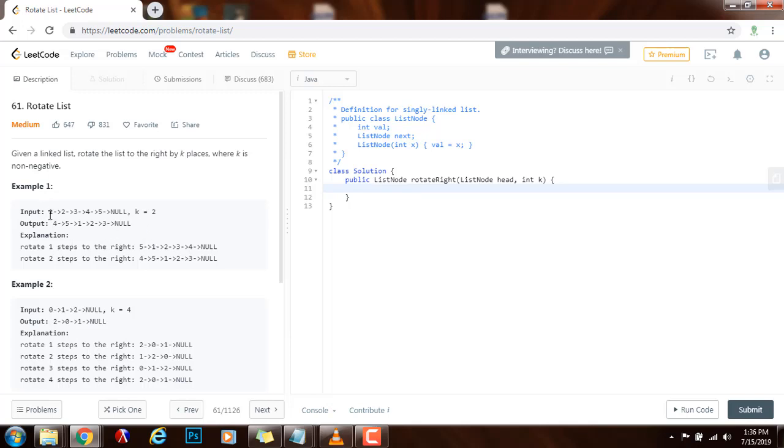If we have a pointer, we can find the tail of the list and at the same time, we can also find the length of the list. Then we can connect the tail to the head.